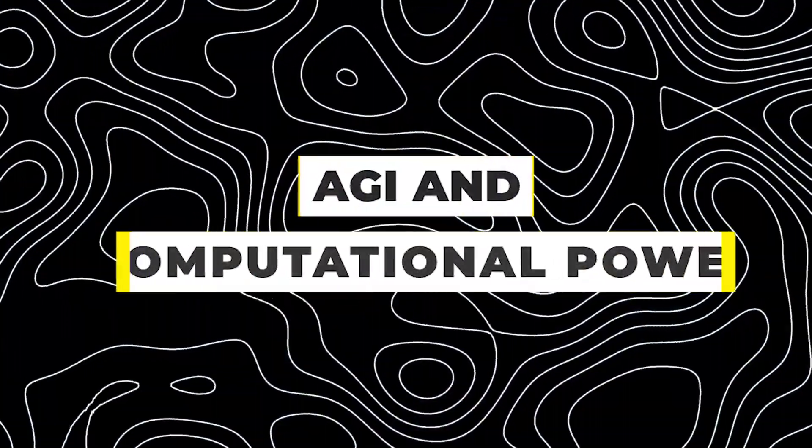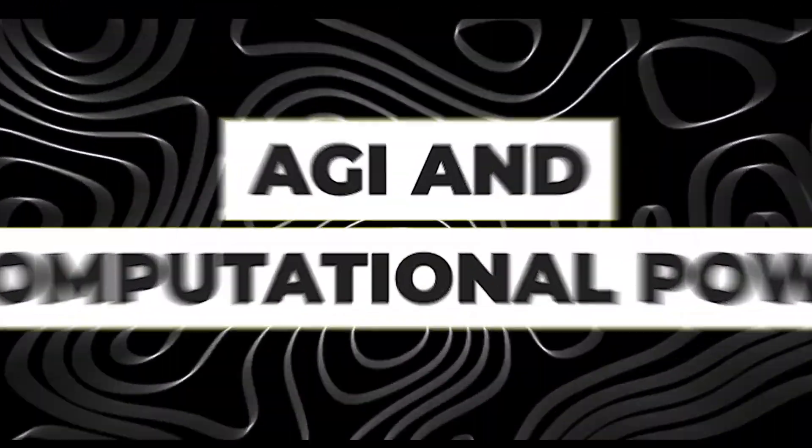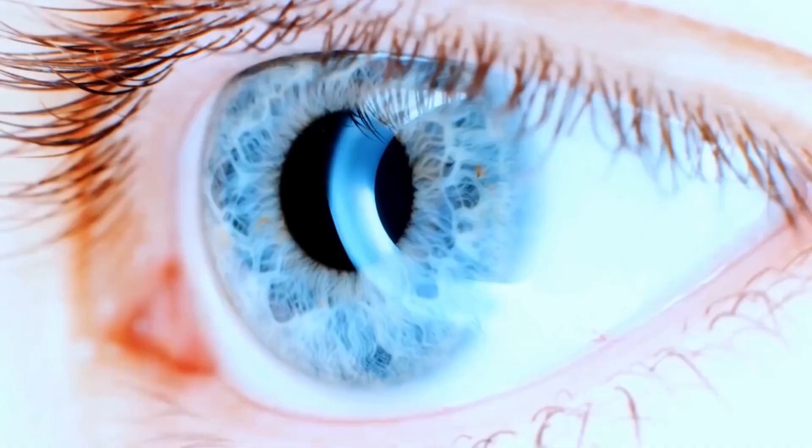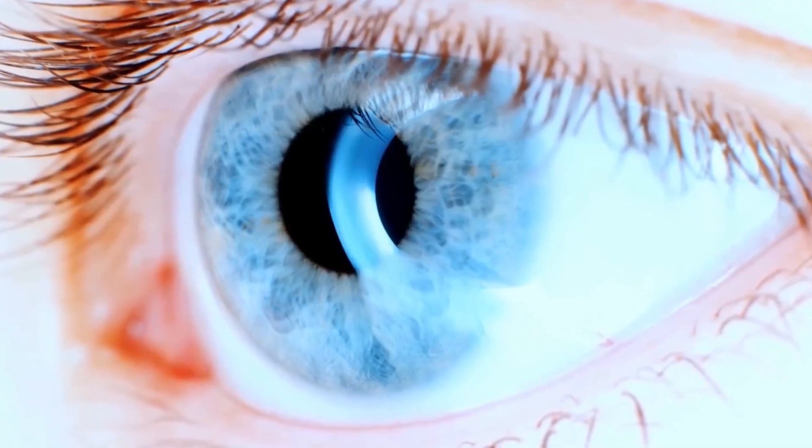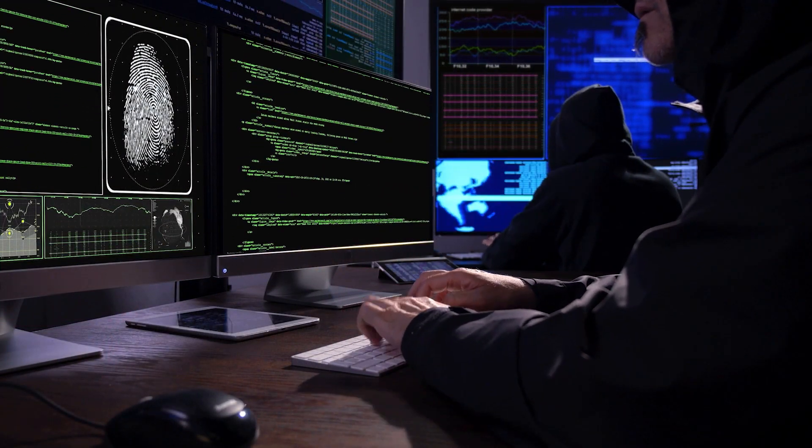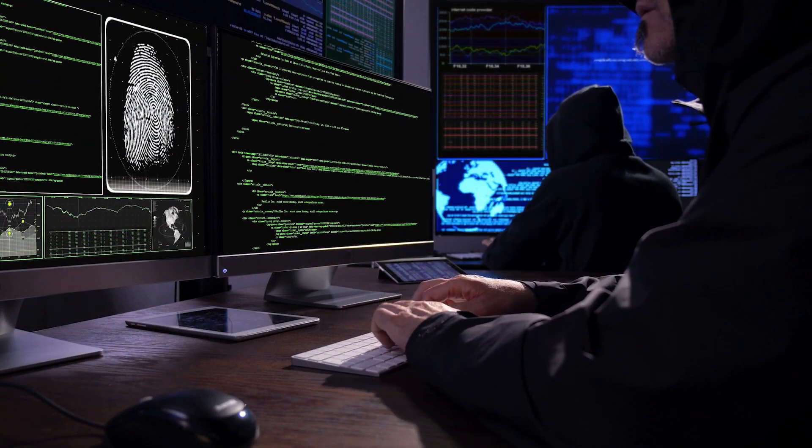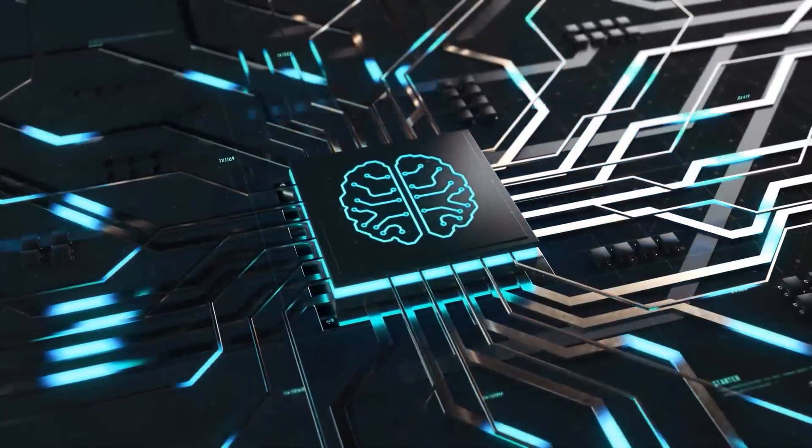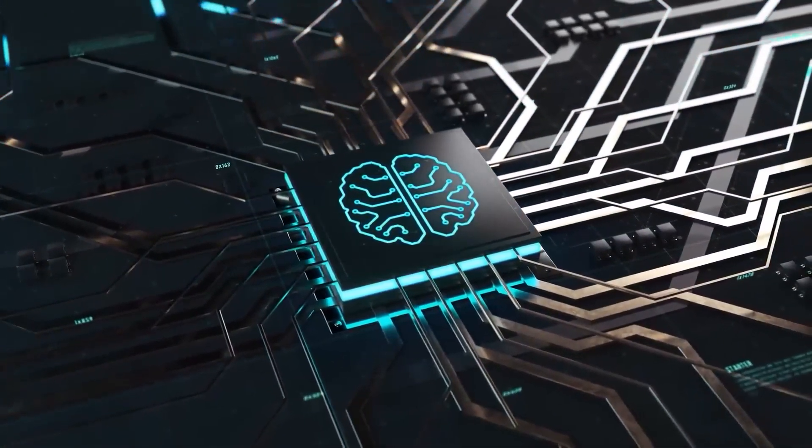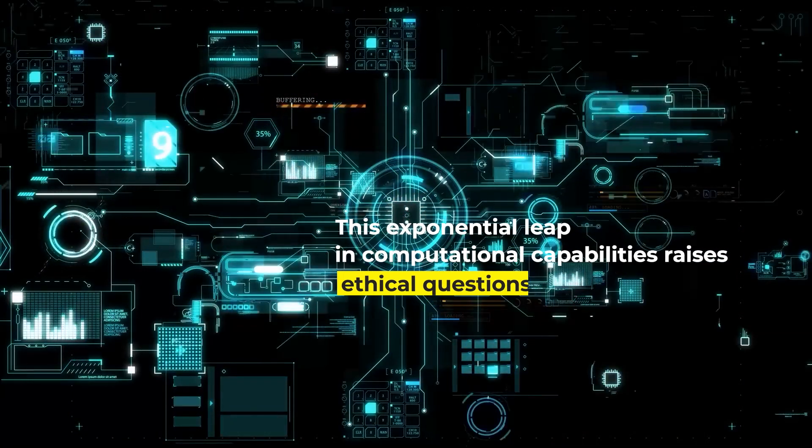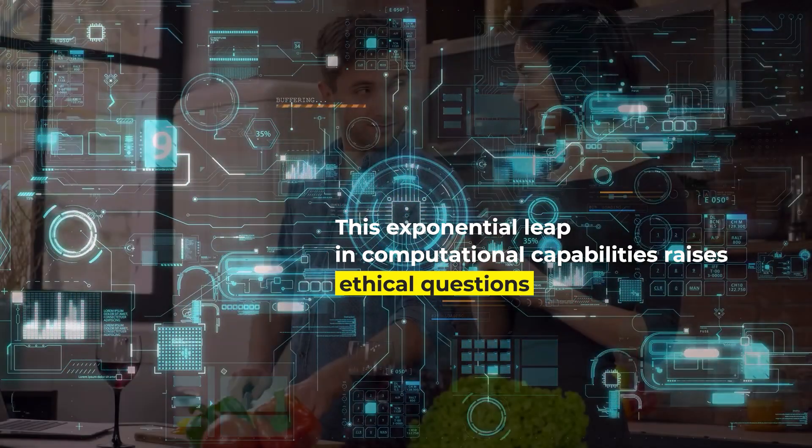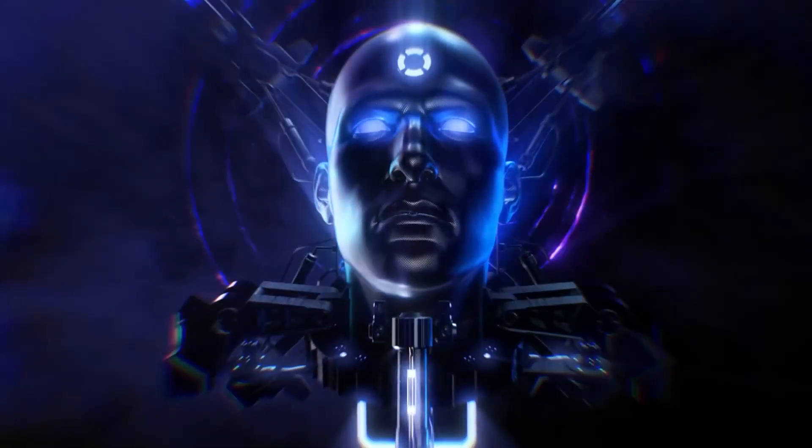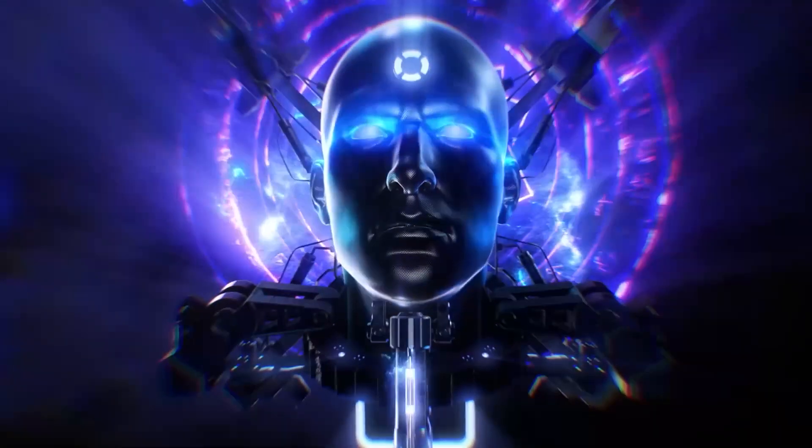AGI and computational power. Crucially, Kurzweil aligns with Musk's timeline, predicting the achievement of AGI by 2030. He foresees a scenario where a simple thousand-dollar device possesses the computational power equivalent to all human brains combined. This exponential leap in computational capabilities raises ethical questions and challenges related to control and oversight.